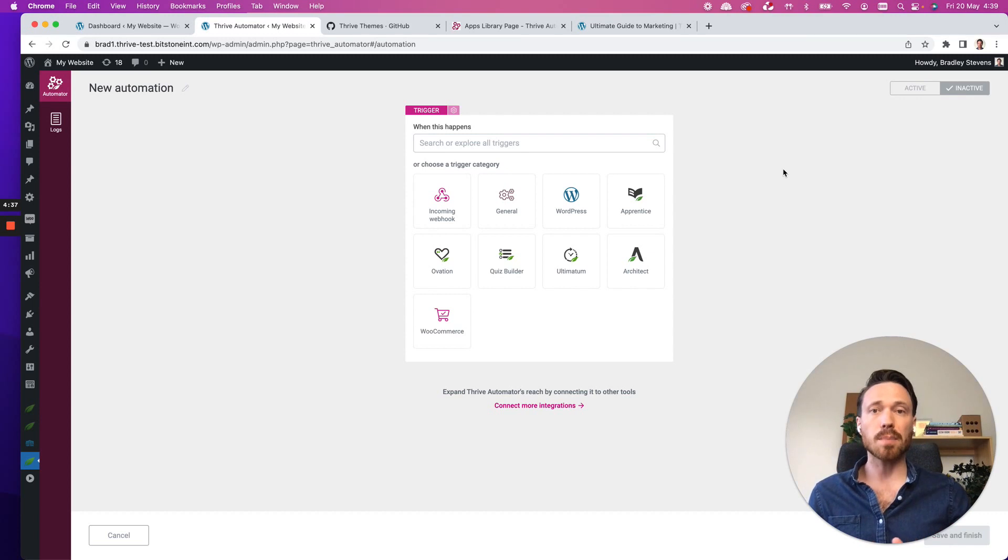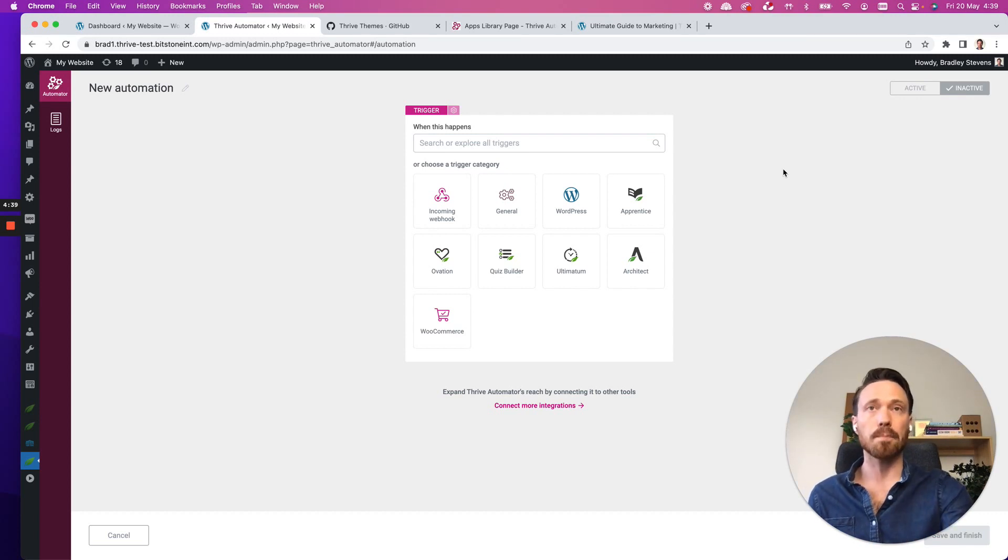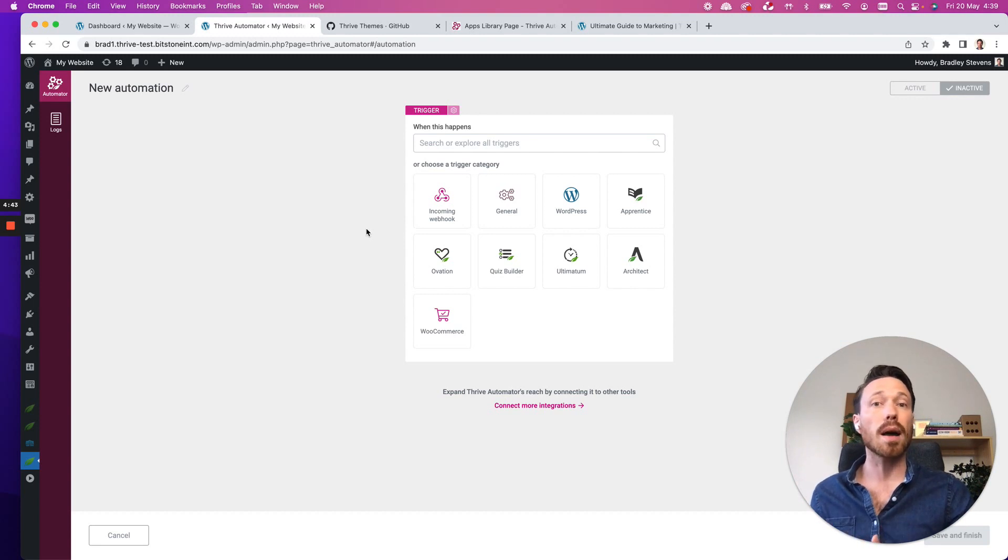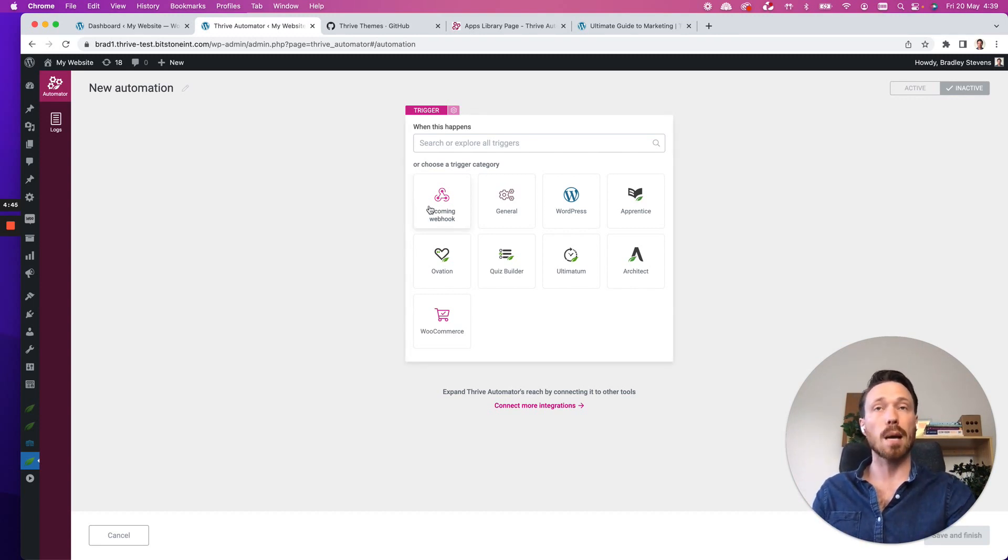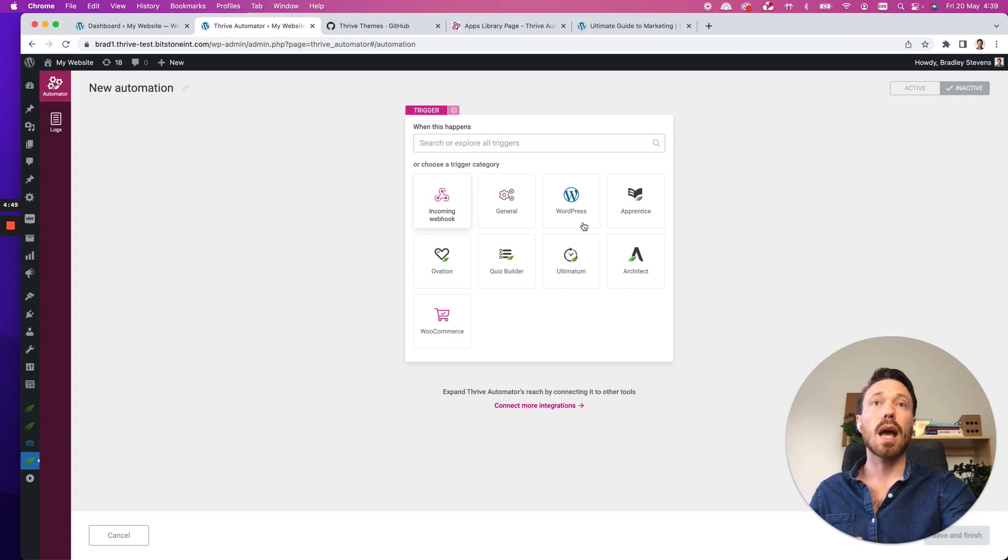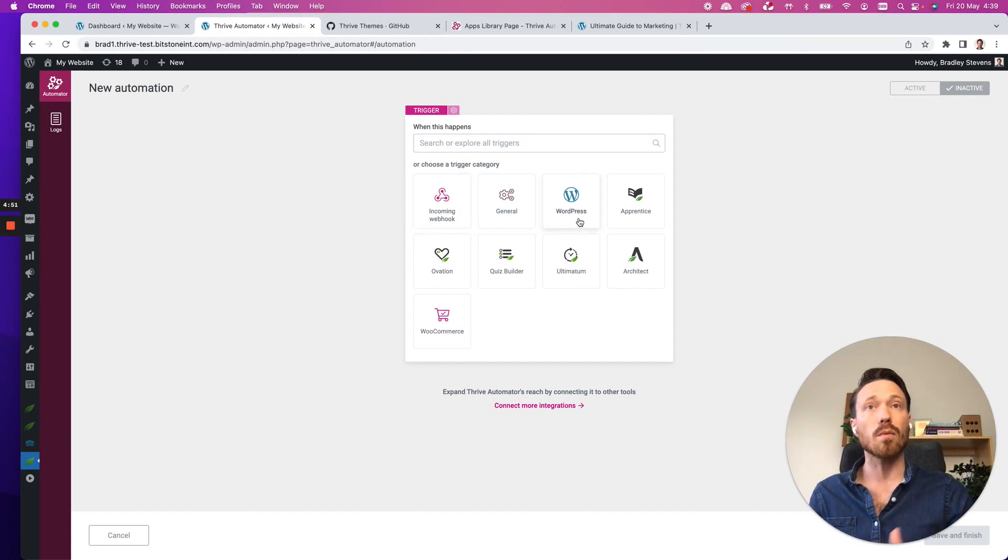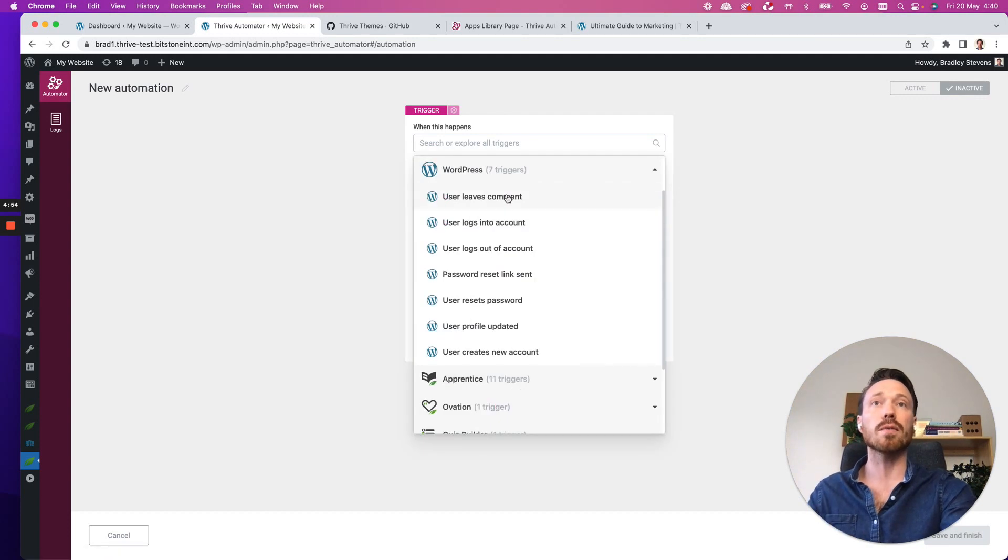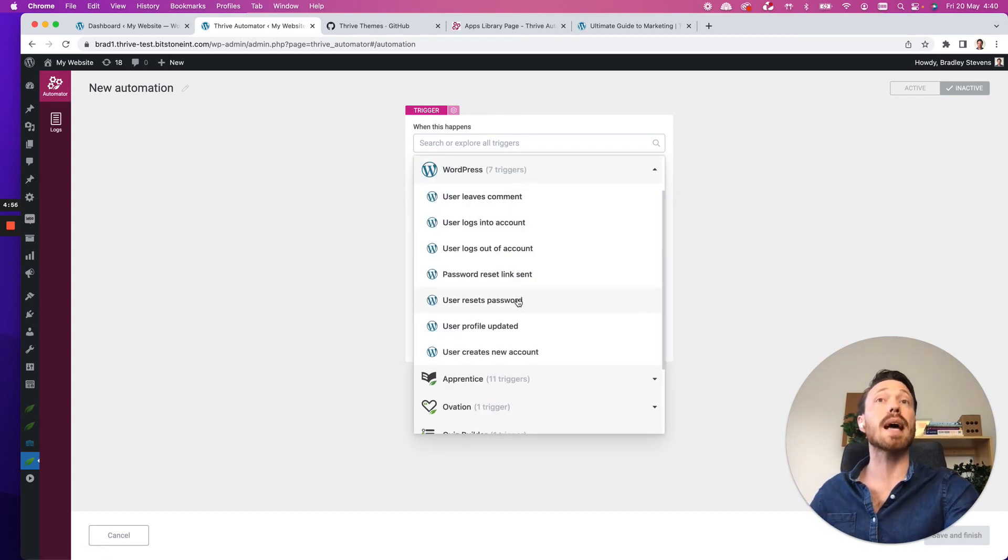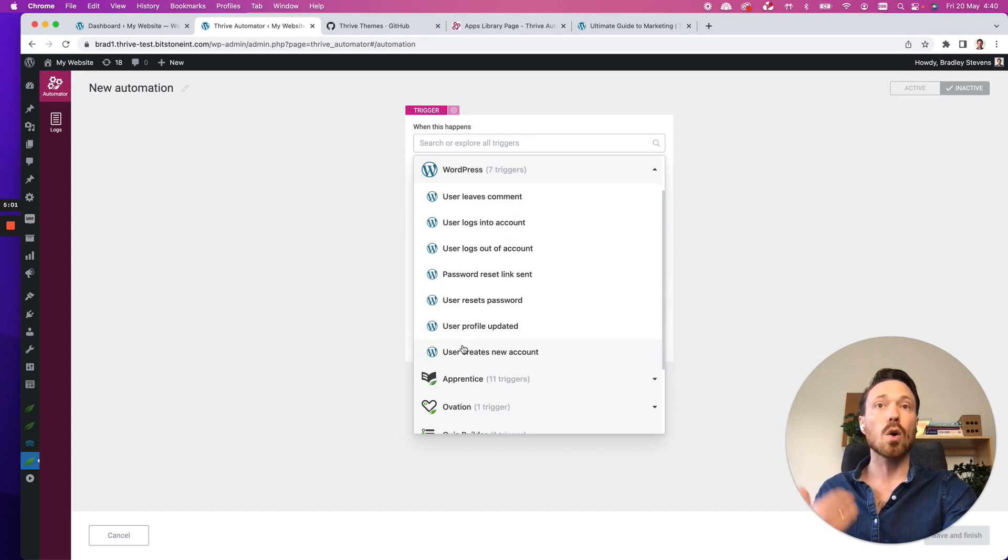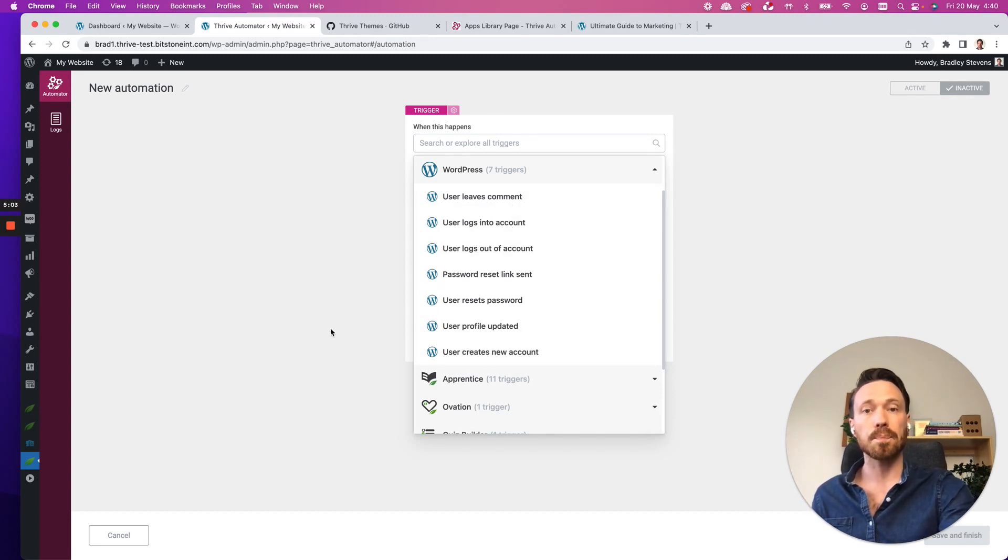The first step to building an automation is to choose a trigger. And here we have some triggers that are provided by Thrive Automator itself. For example, an incoming webhook, Thrive Automator can catch any webhooks. And as I say, because it operates inside of WordPress, we have available a whole bunch of different WordPress triggers. And we're going to add more things like when a user leaves a comment on your website, or they log in or log out, or when a new account is created.